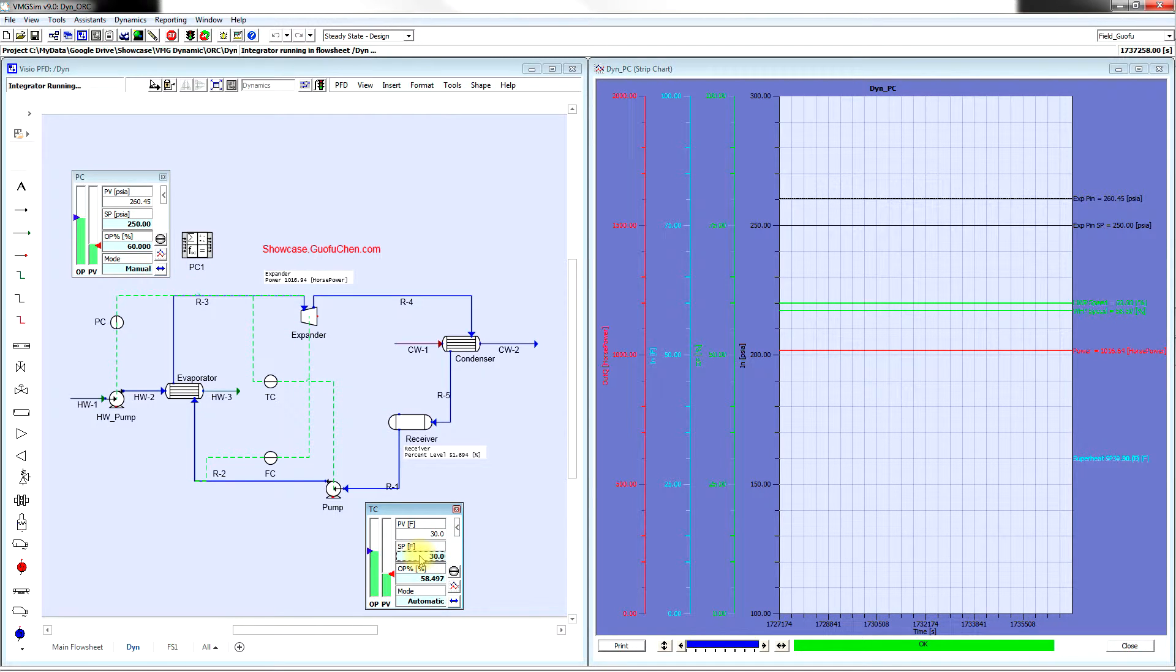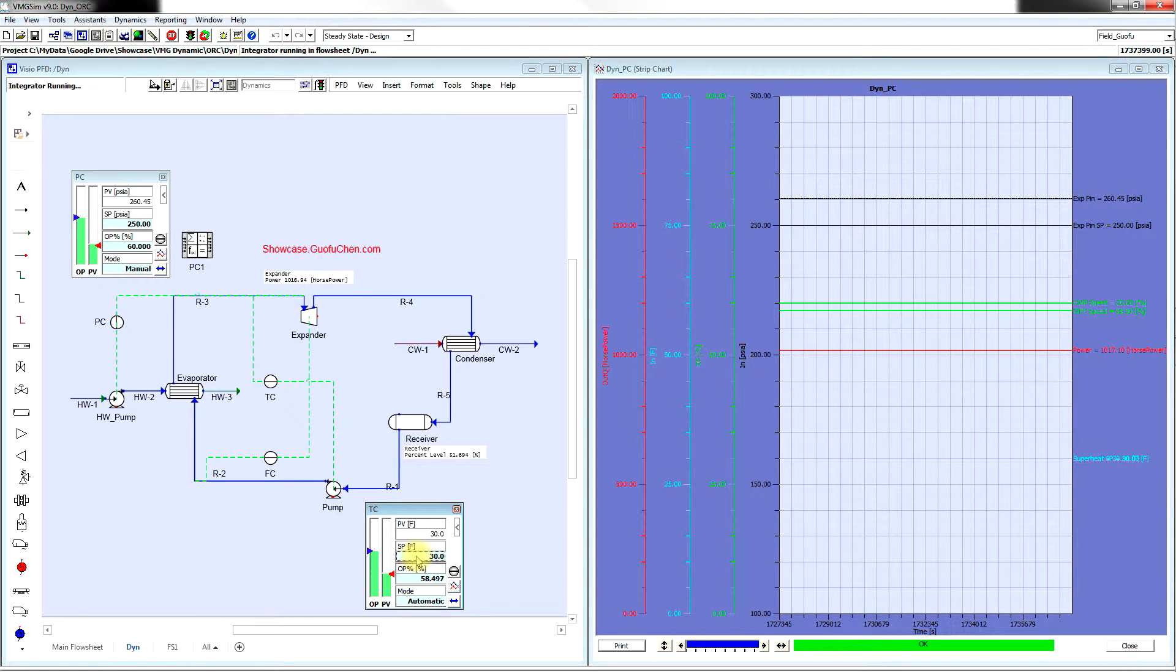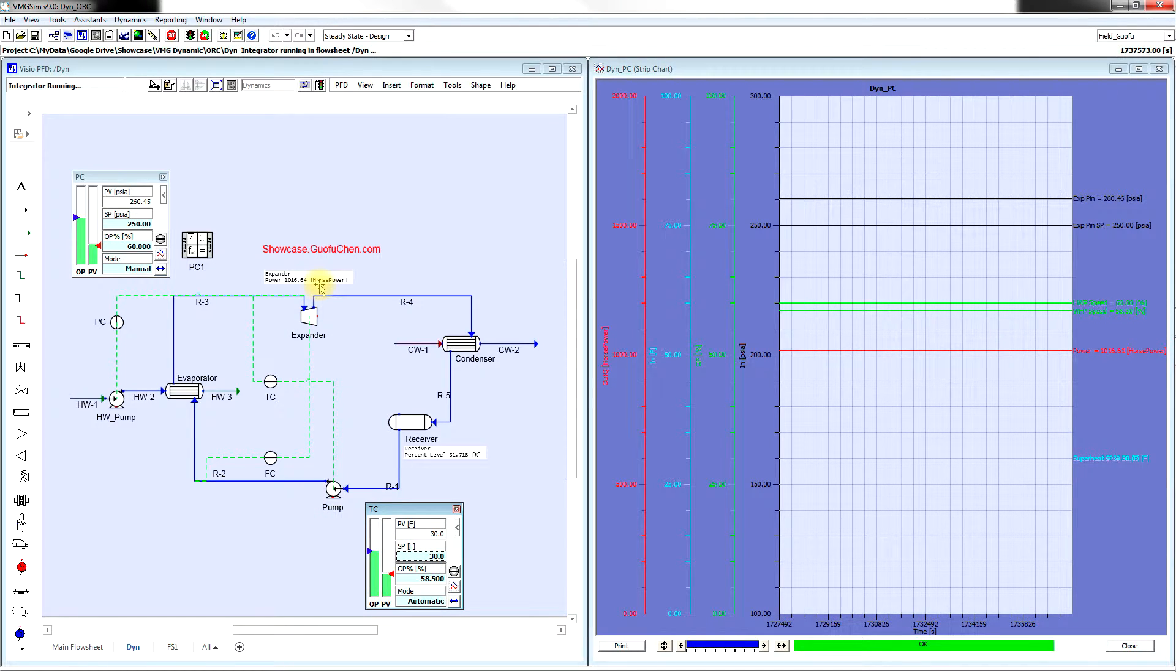Currently, the superheat of the expander inlet is about 30 Fahrenheit. The expander will produce about 1017 horsepower.